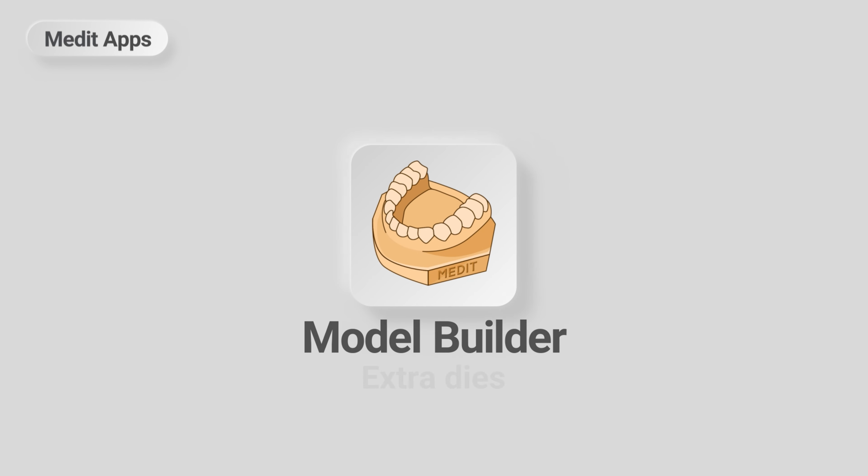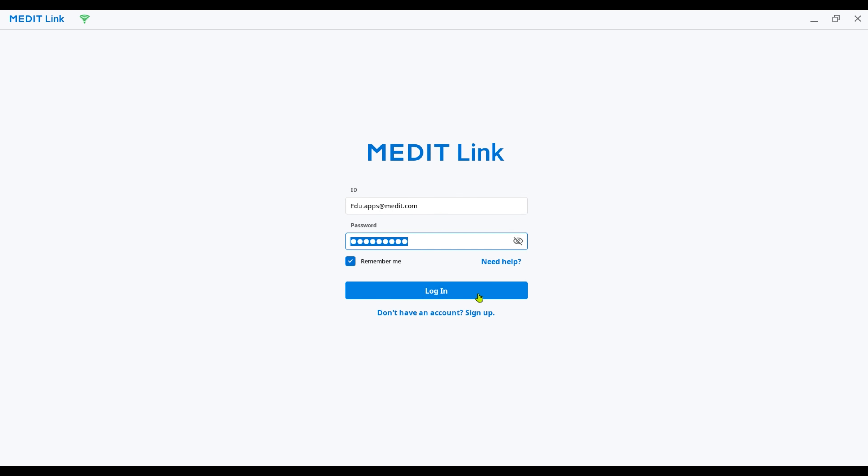This is a quick guide on how to design a model with extra dies using the Model Builder app. First, let's install the app.